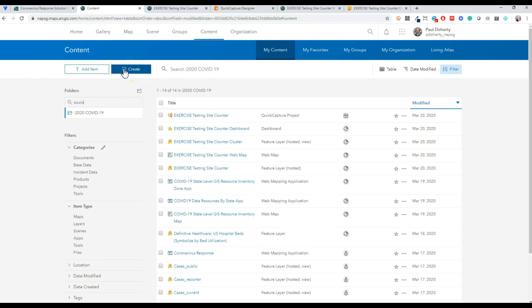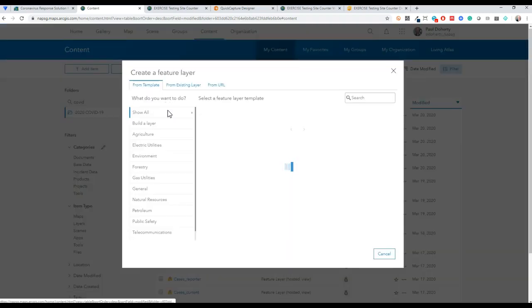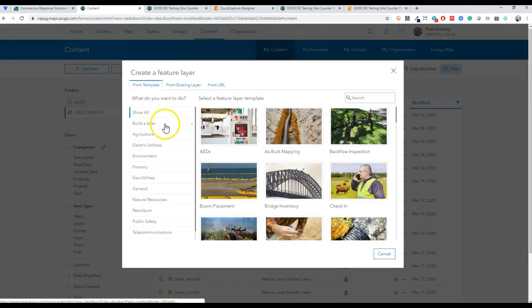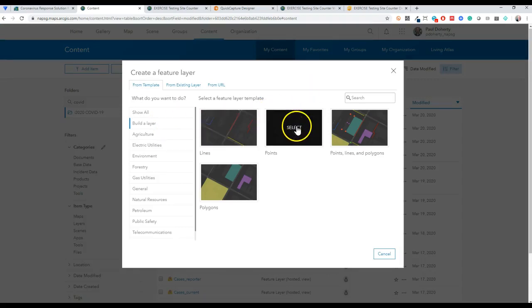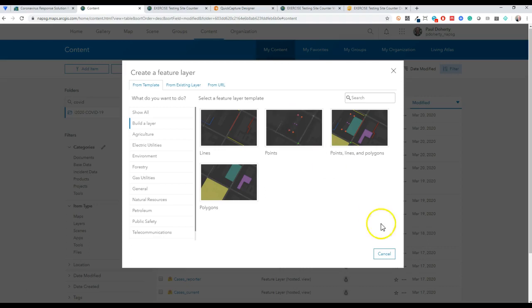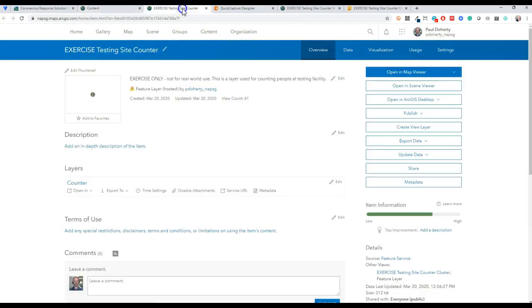The first step for setting this up was to create a new feature layer, which you can do right from content in ArcGIS Online. I built my own layer because I didn't have any data model for this. Rather than open up ArcGIS Pro, I just selected point and went through and built my data model.